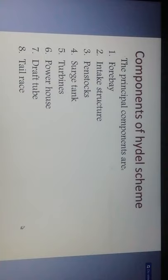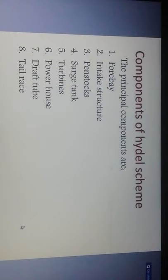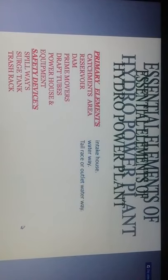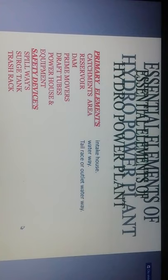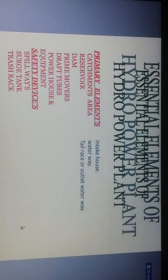Good afternoon. Today we will discuss the hydroelectric scheme components. The first principal components are: forebay, intake structure, surge tank, search tank, turbine, powerhouse, draft tube, and tailrace. These are the components of hydro schemes. The essential elements of a hydro power plant are: catchment area, reservoir, dam, prime mover, draft tubes, powerhouse and equipment, safety devices, spillways, surge tanks, trash racks, intake house, waterways, tailrace, and outlet waterway.